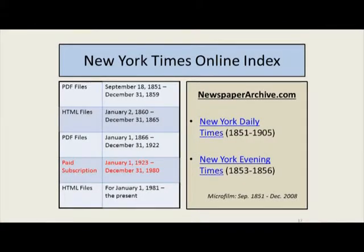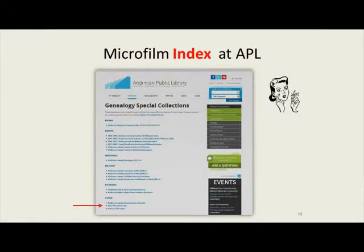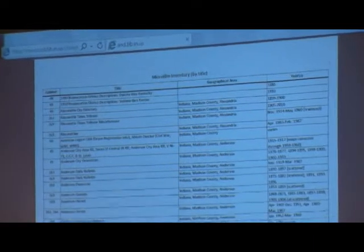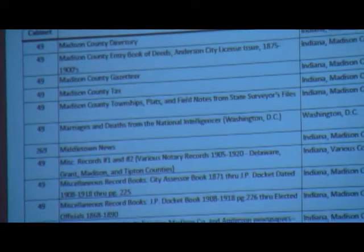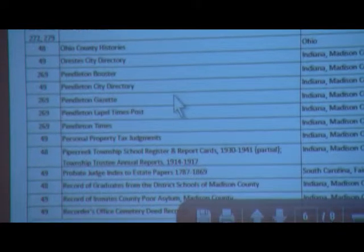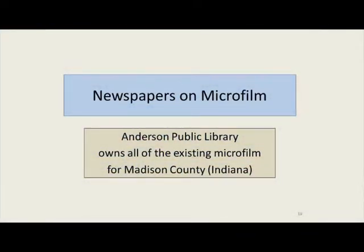We have a little table showing what years have PDF files, HTML files, or require a paid subscription. We also have a microfilm index available on our website — a PDF file giving an alphabetical title list of all microfilm available in the Indiana Room. Anderson Public Library owns all of the existing microfilm for Madison County. Some smaller libraries in Madison County have their own city's microfilm, and Alexandria has actually digitized a lot of theirs.